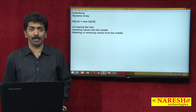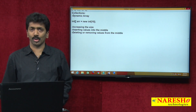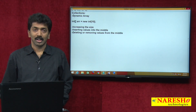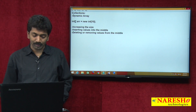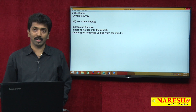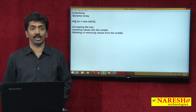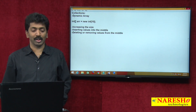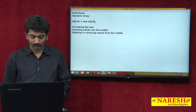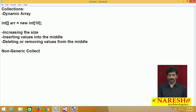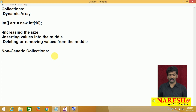When Microsoft introduced .NET in the 1.0 framework, collections were already available. But there is a difference between the collections available now and those in 1.0 — the collections introduced in 1.0 are known as non-generic collections.